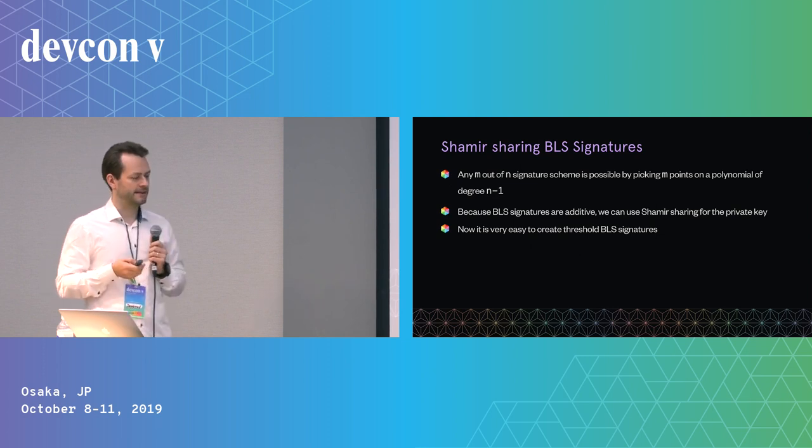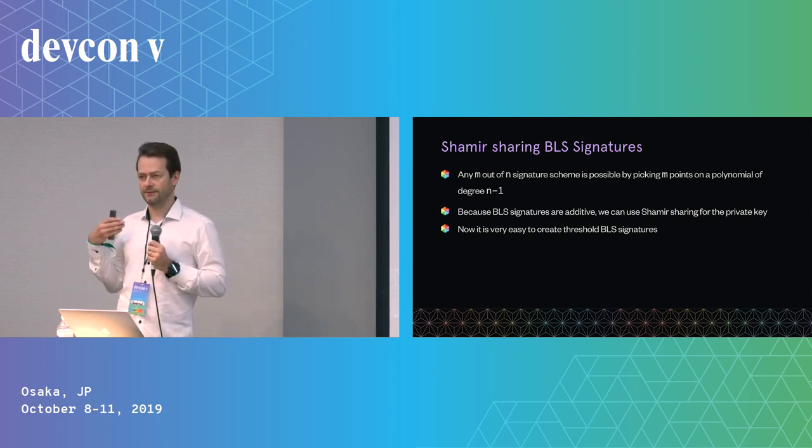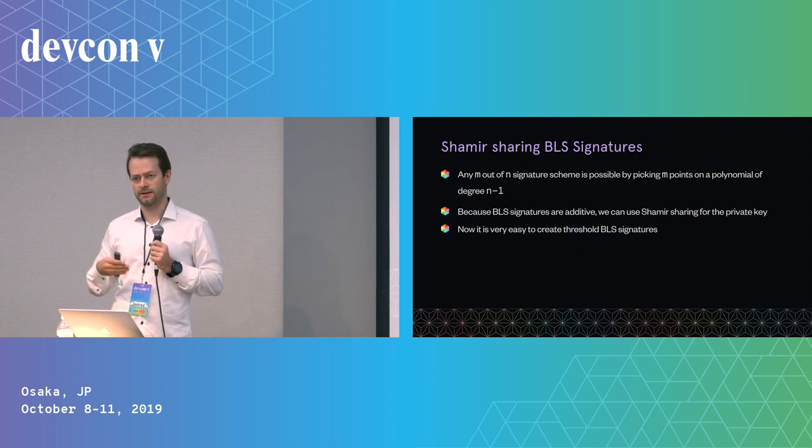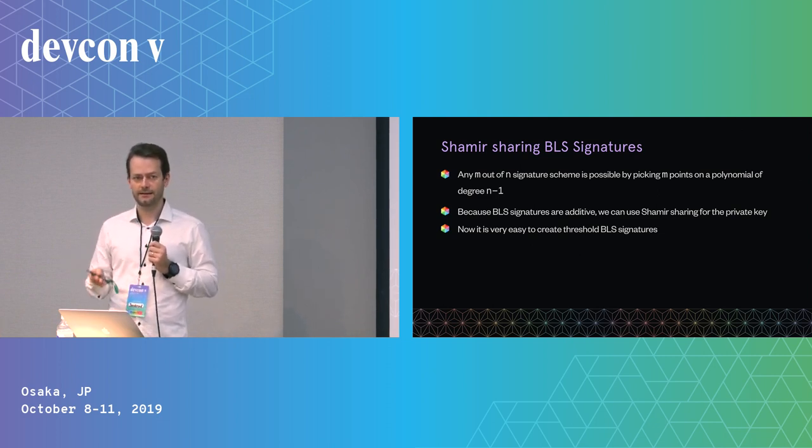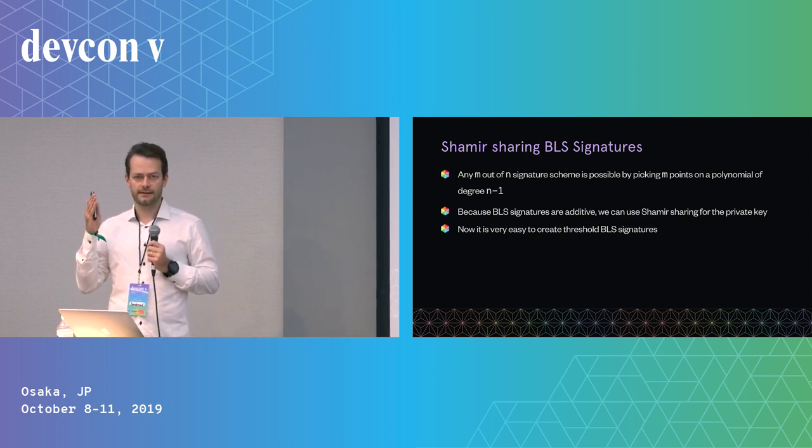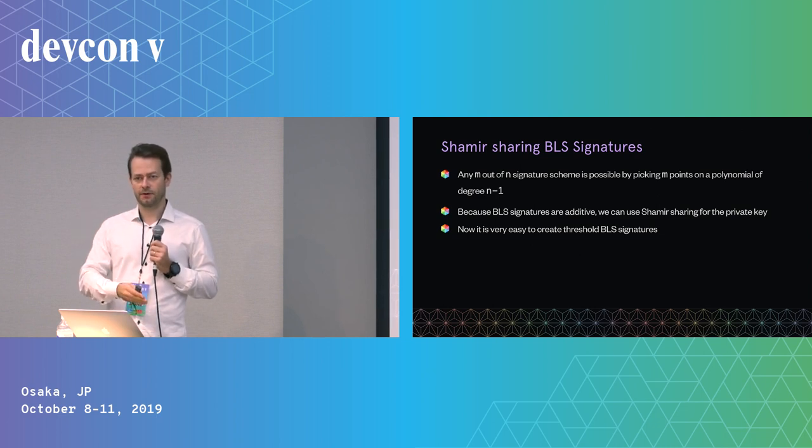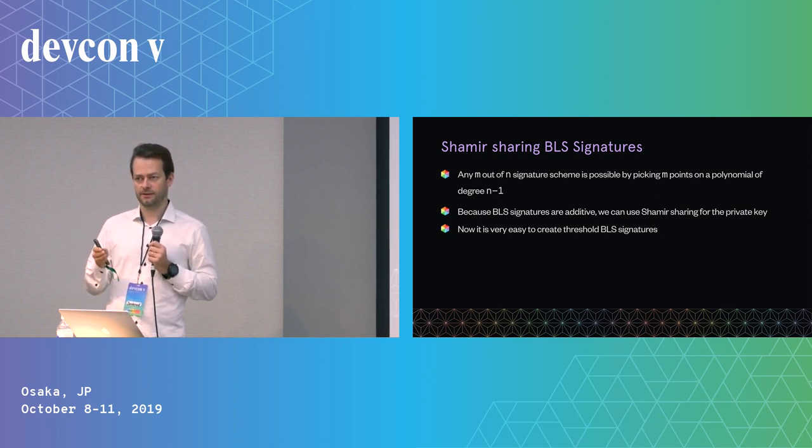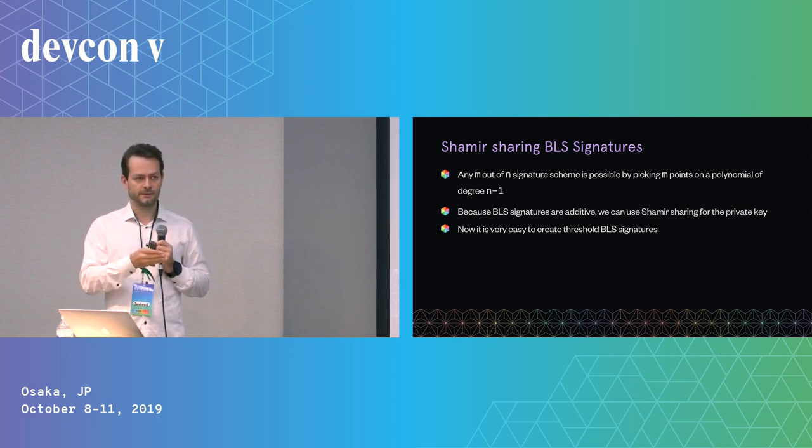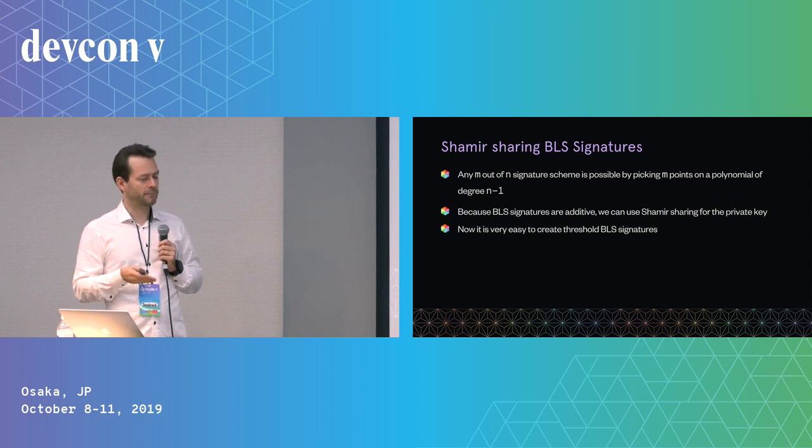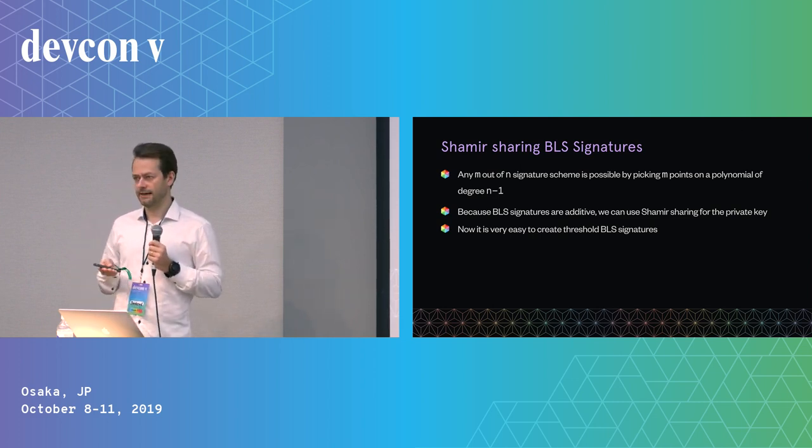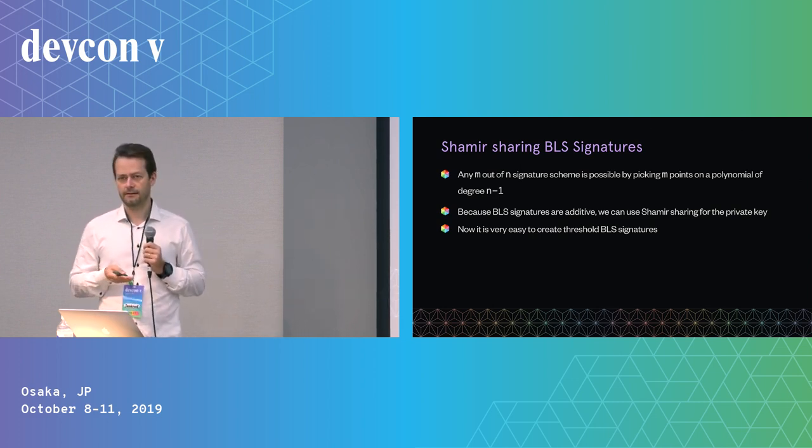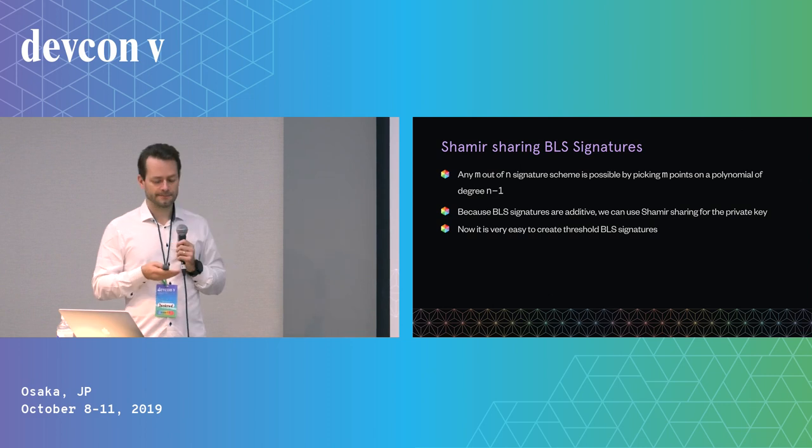Basically due to the linearity of the BLS signature scheme, that means we automatically have the threshold signature scheme. That means we can design this M out of N scheme. That gives us threshold BLS signatures, which is the most important ingredient, because most of the work that you do as a validator is signing things like attesting blocks, saying this was a correct block, this is the state of that shard at that block. And now we can do that in a decentralized way.